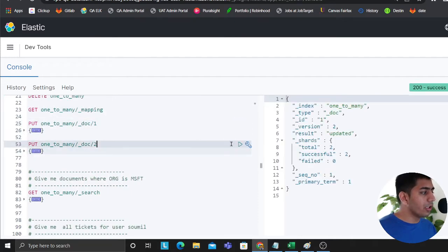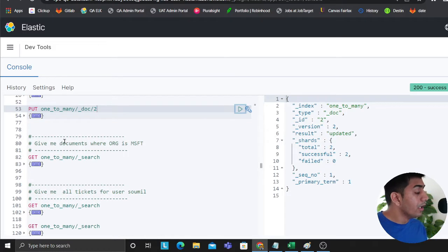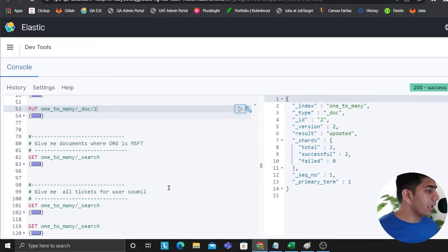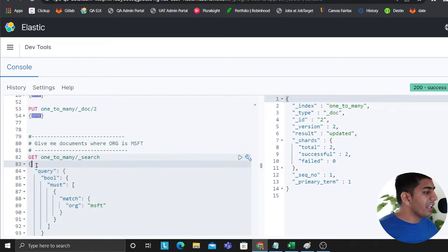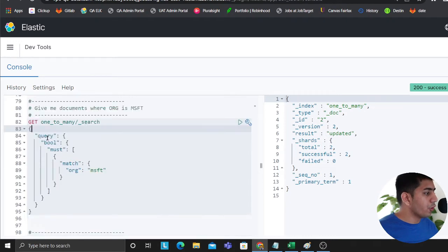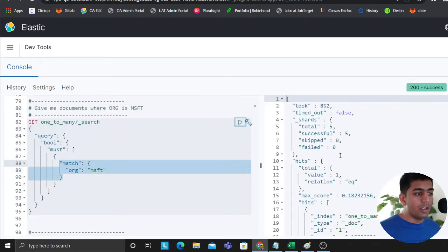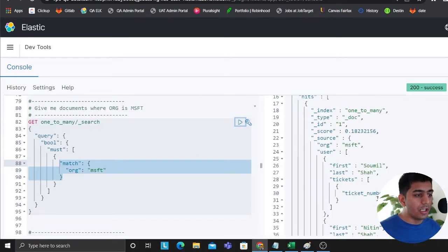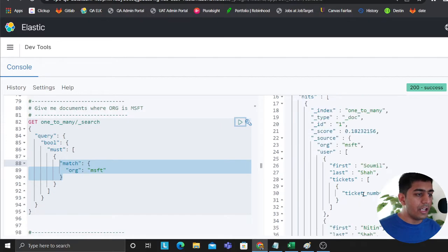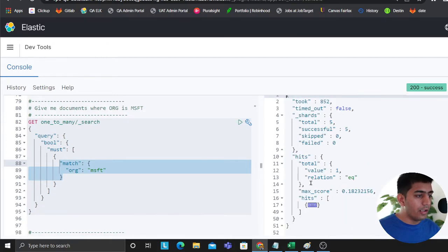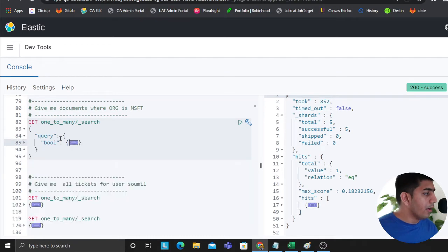Now if you observe here, what I'm doing is give me the documents where the org is Microsoft. So query bool must org is Microsoft, very simple. Should give you the result. I should have one document or one hit here as you can see, which is what I had.